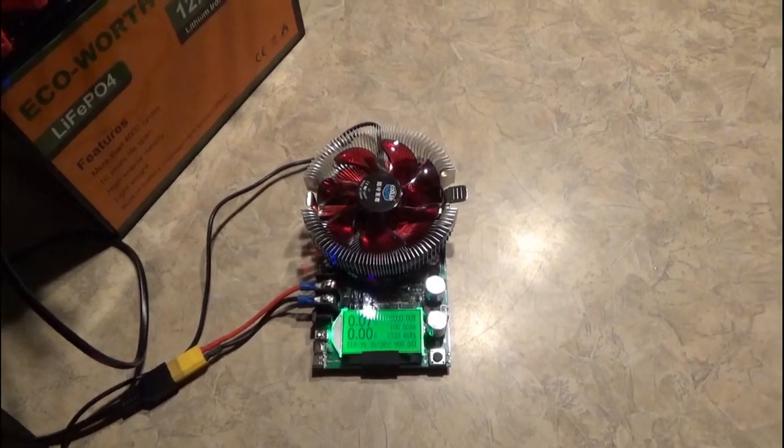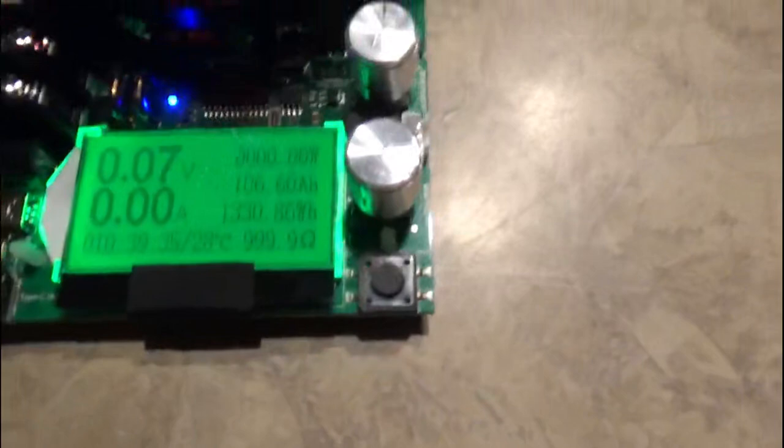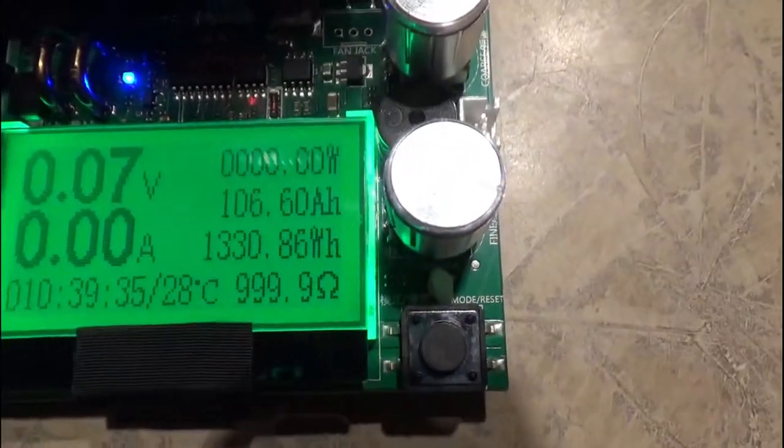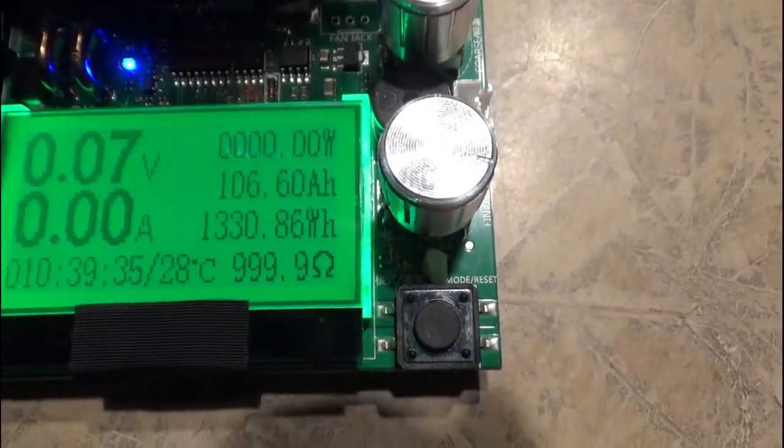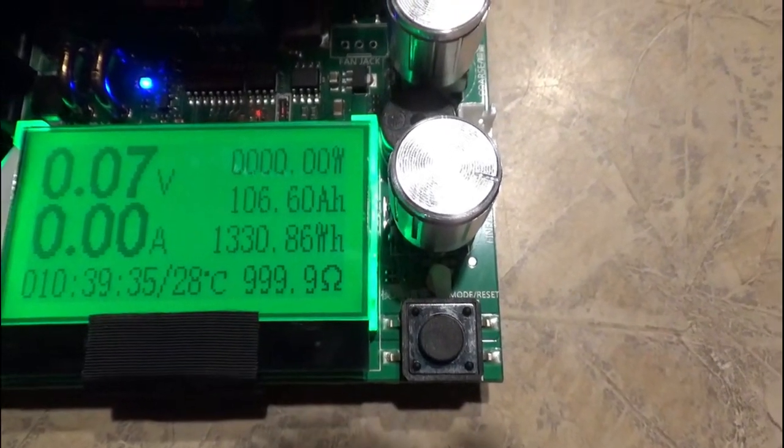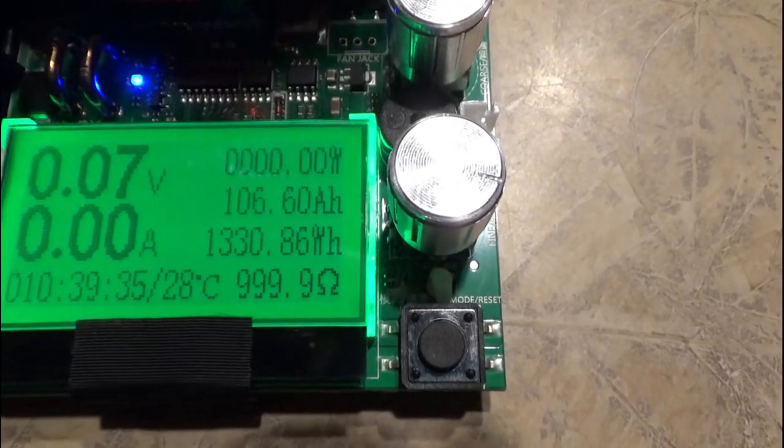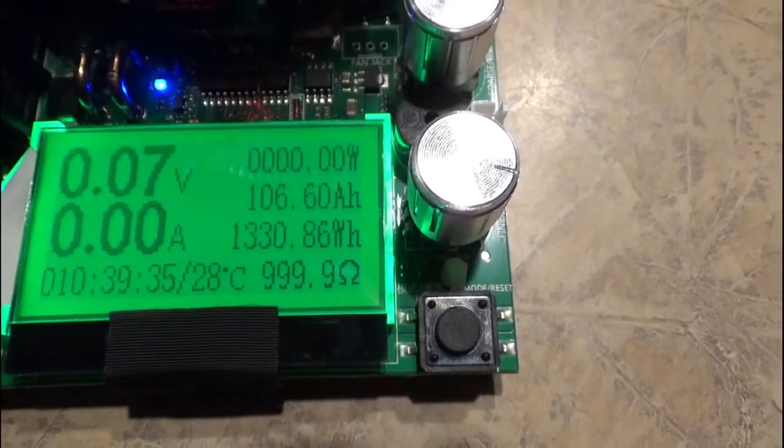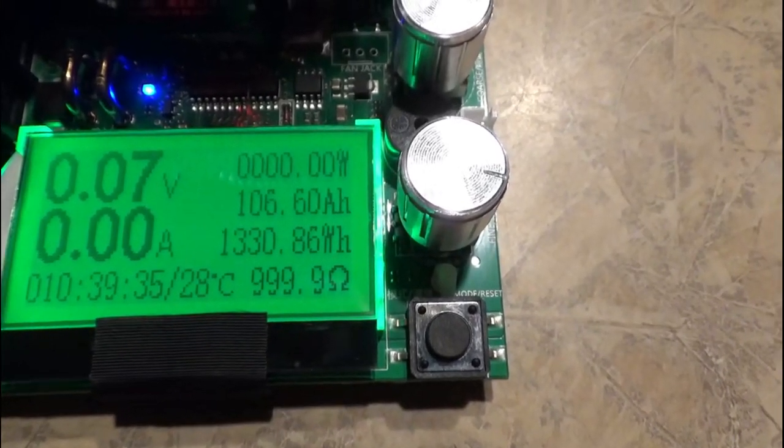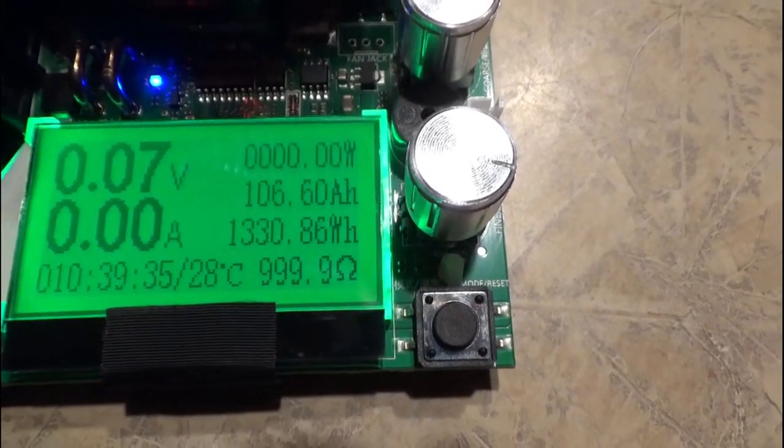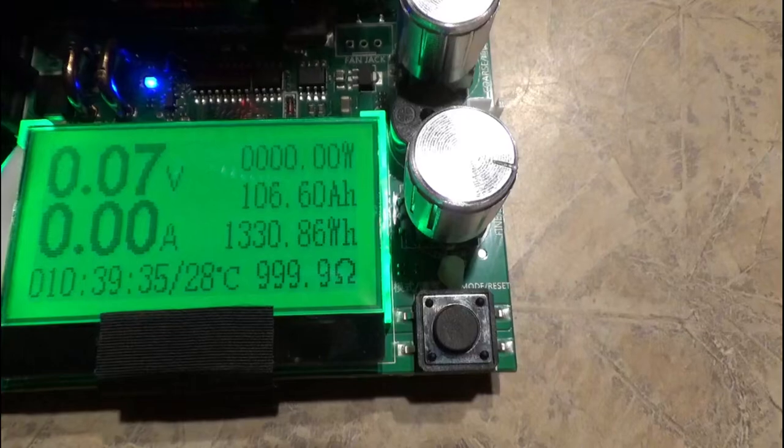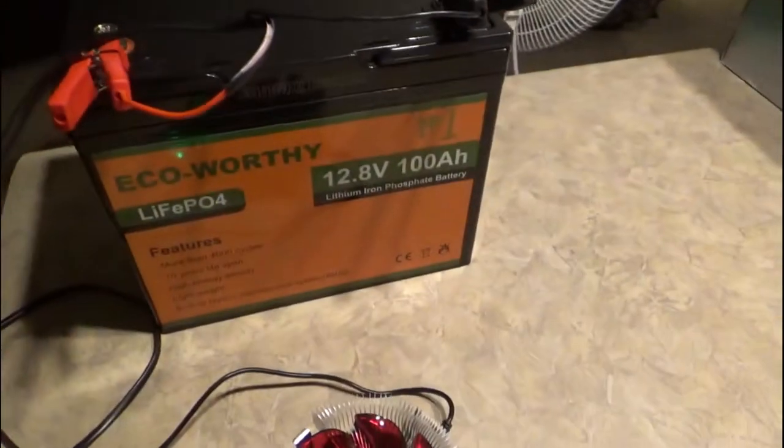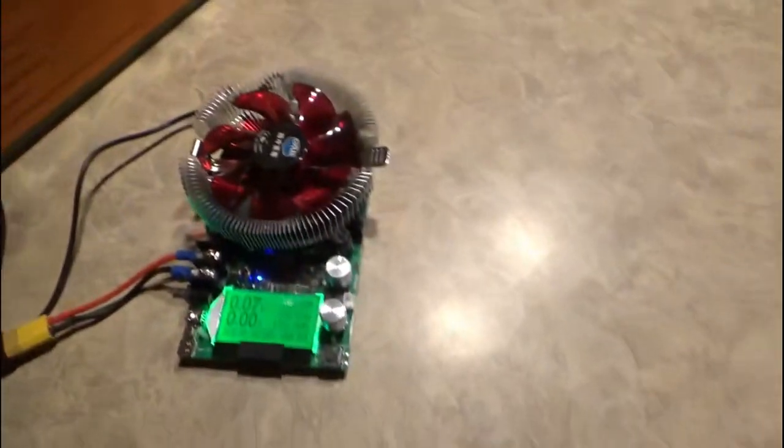And we're back. I let this run overnight and we can see here we got 106.6 amp hours, 1330.86 watt hours. That's out of a 1280 watt hour battery, so yeah, this is 50 watt hours above the rating. So again, just like the 30 amp hour battery.